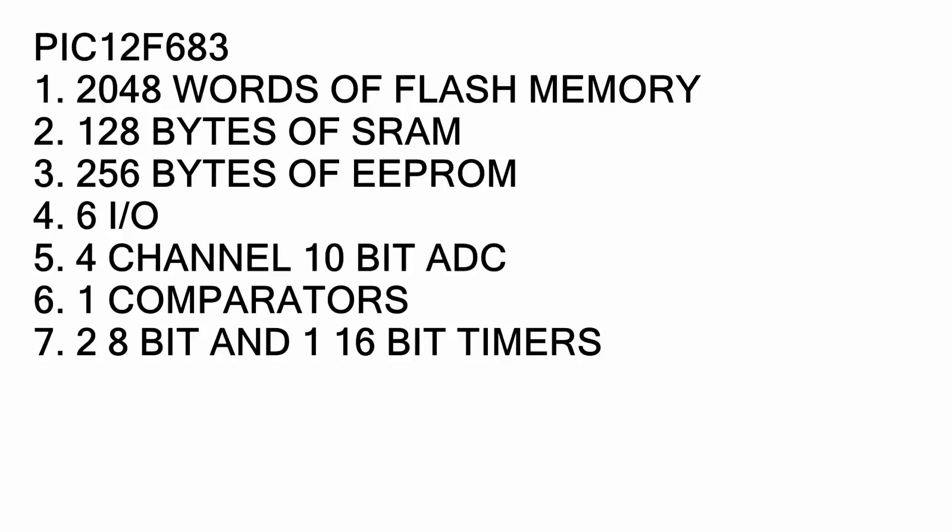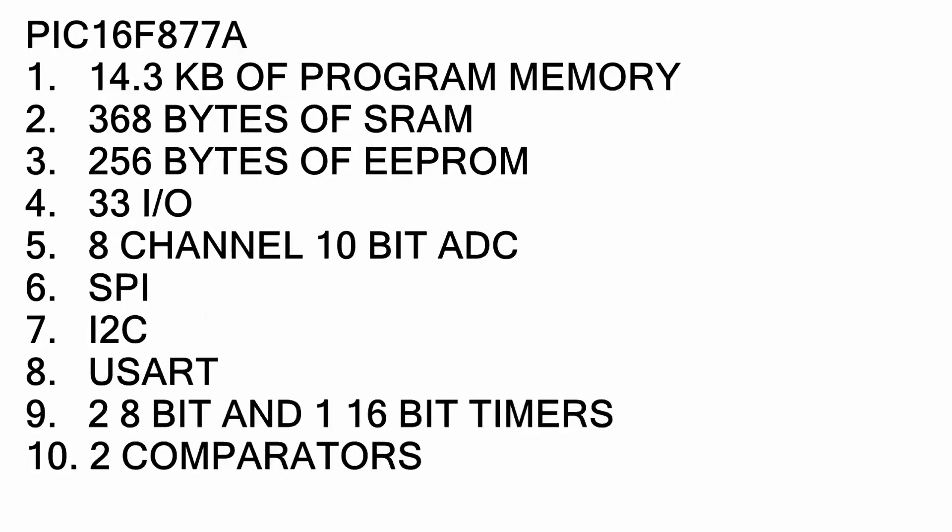The only problem with this chip is it only has 6 I/O so you can't connect a lot of stuff with that. This is where the other two microcontroller chips come in handy.